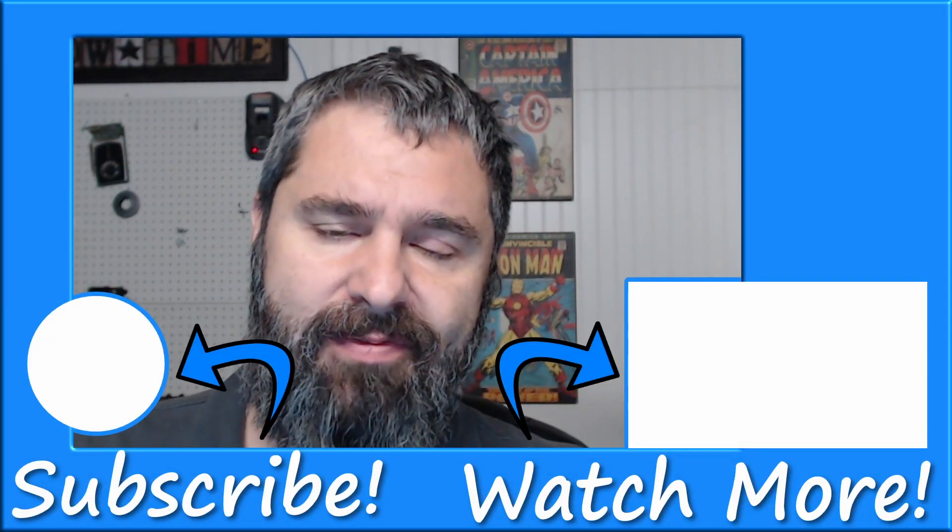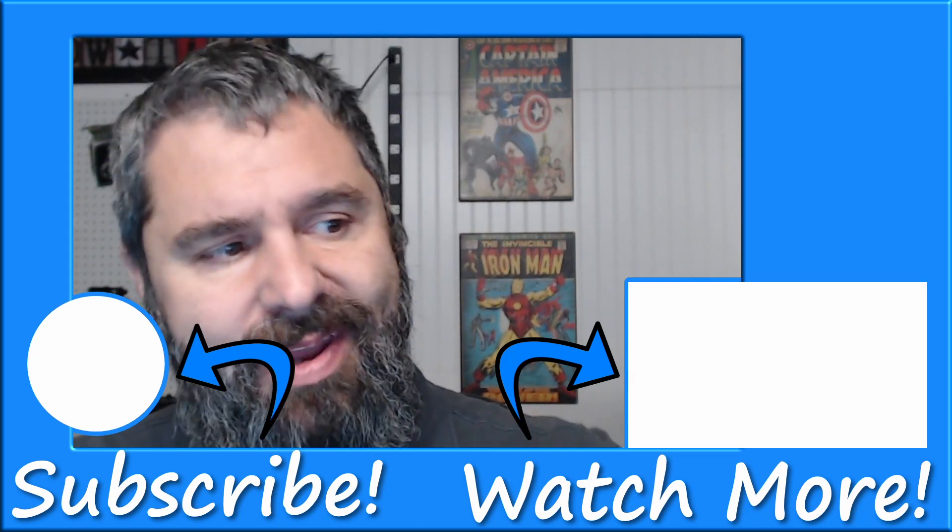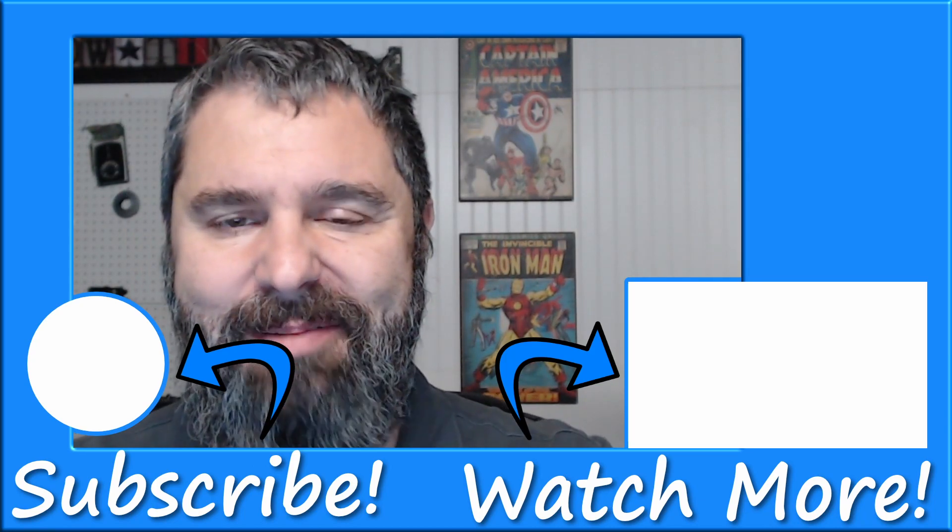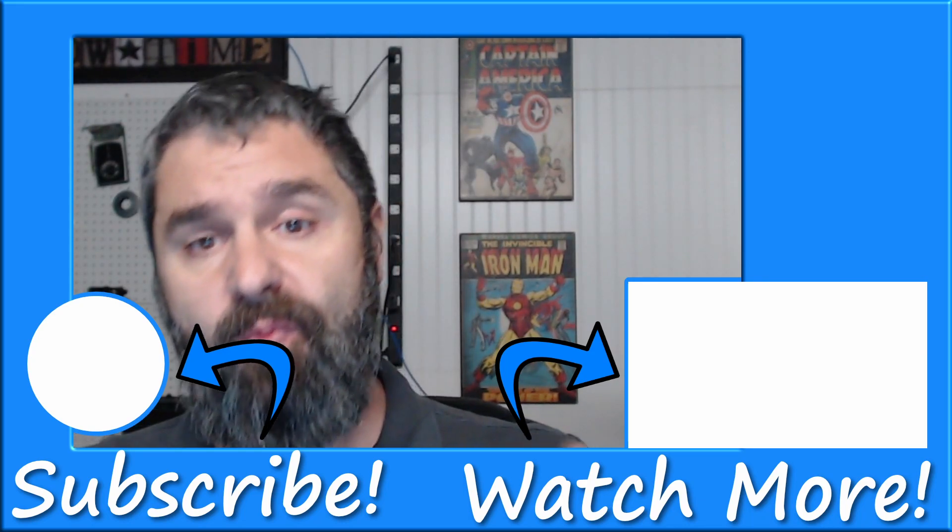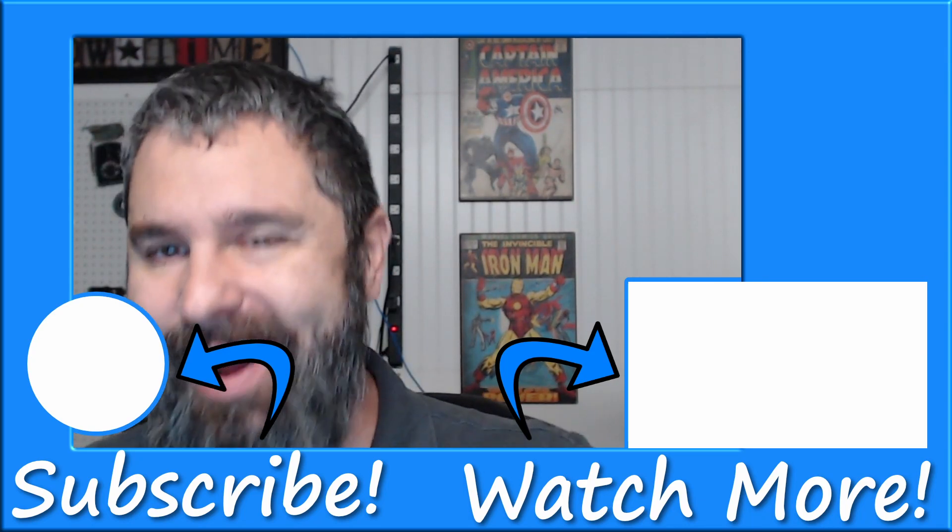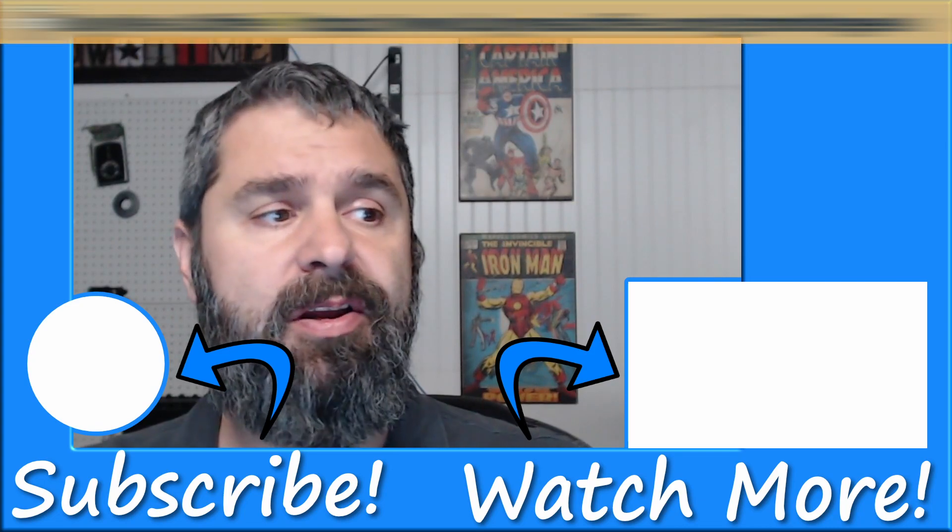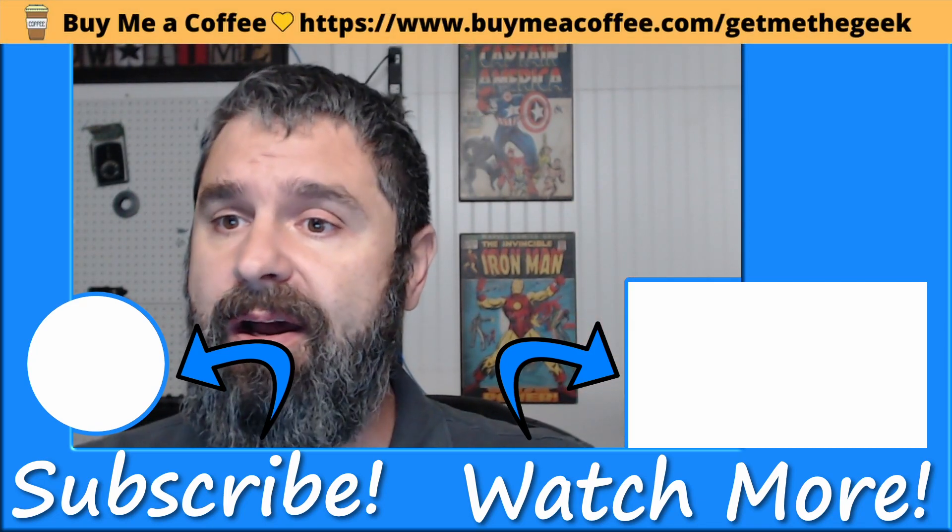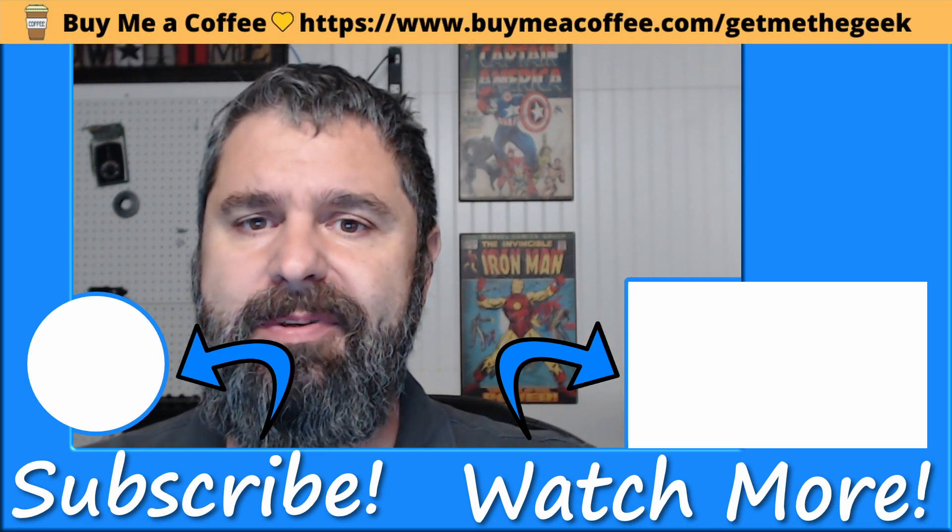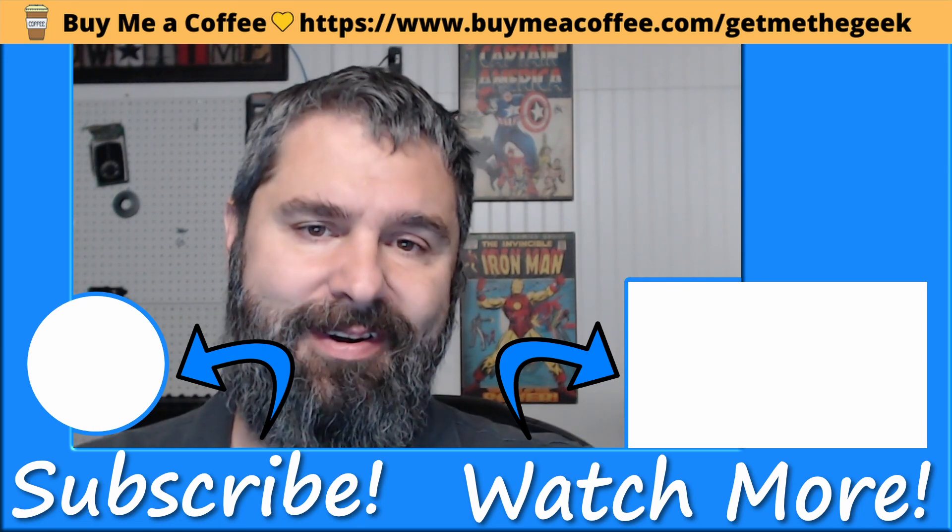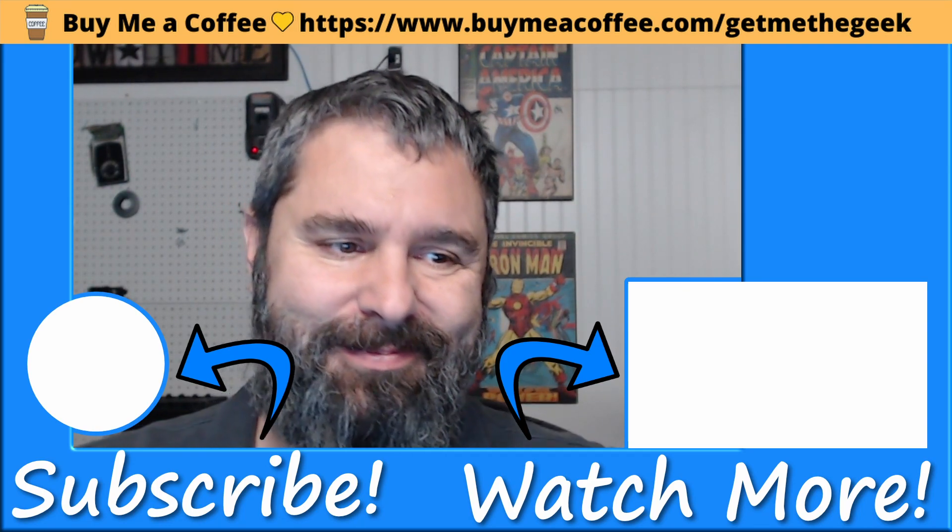If you found, if you got value out of this video, go ahead and like it and give me that thumbs up, maybe subscribe to my channel. And if you're really feeling generous and I highly appreciate it, go ahead and buy me a coffee. Every little bit helps. We'll see you next time with another tutorial.